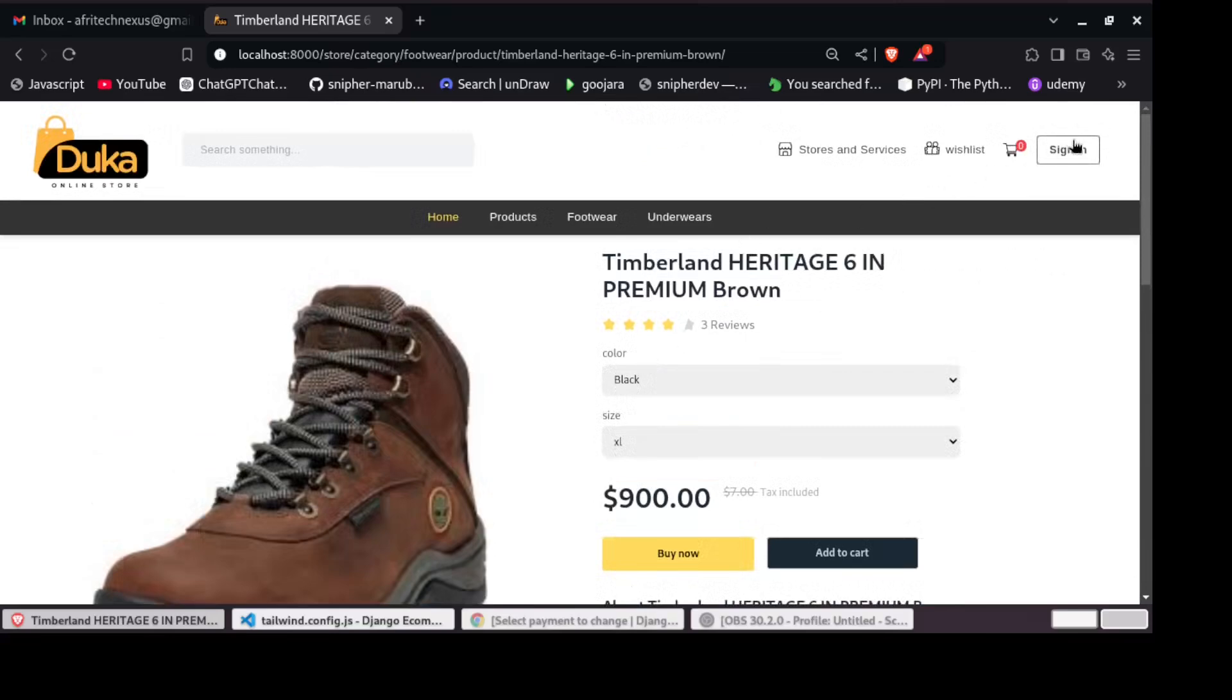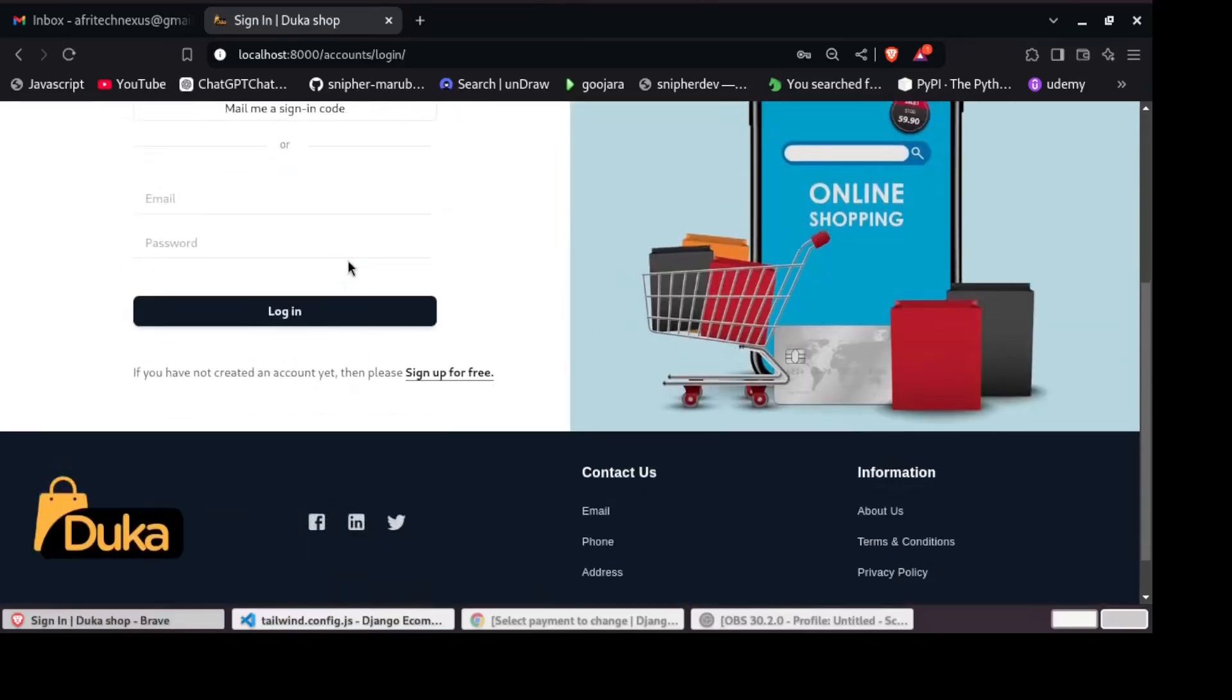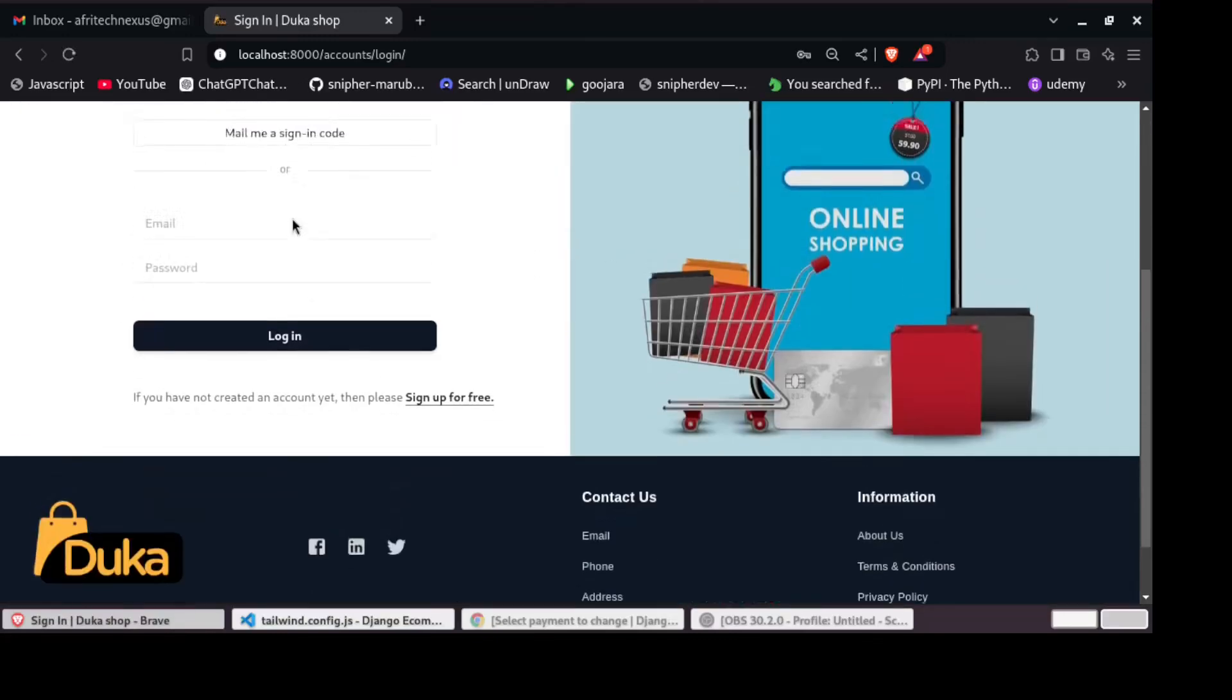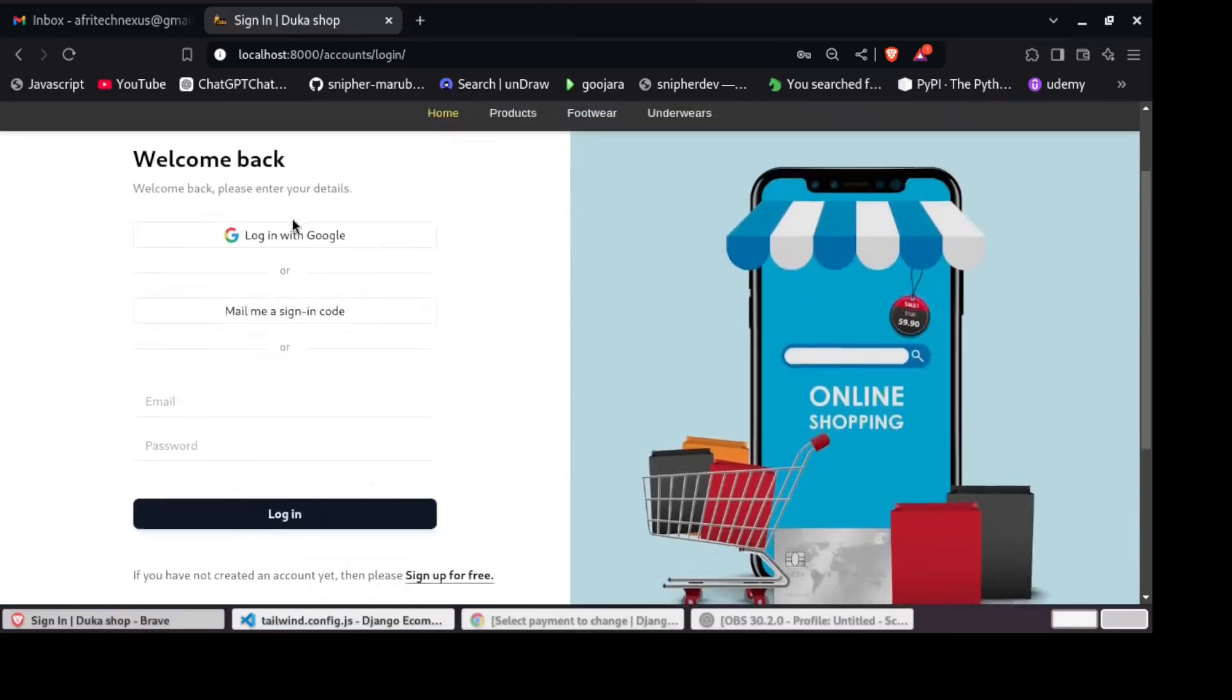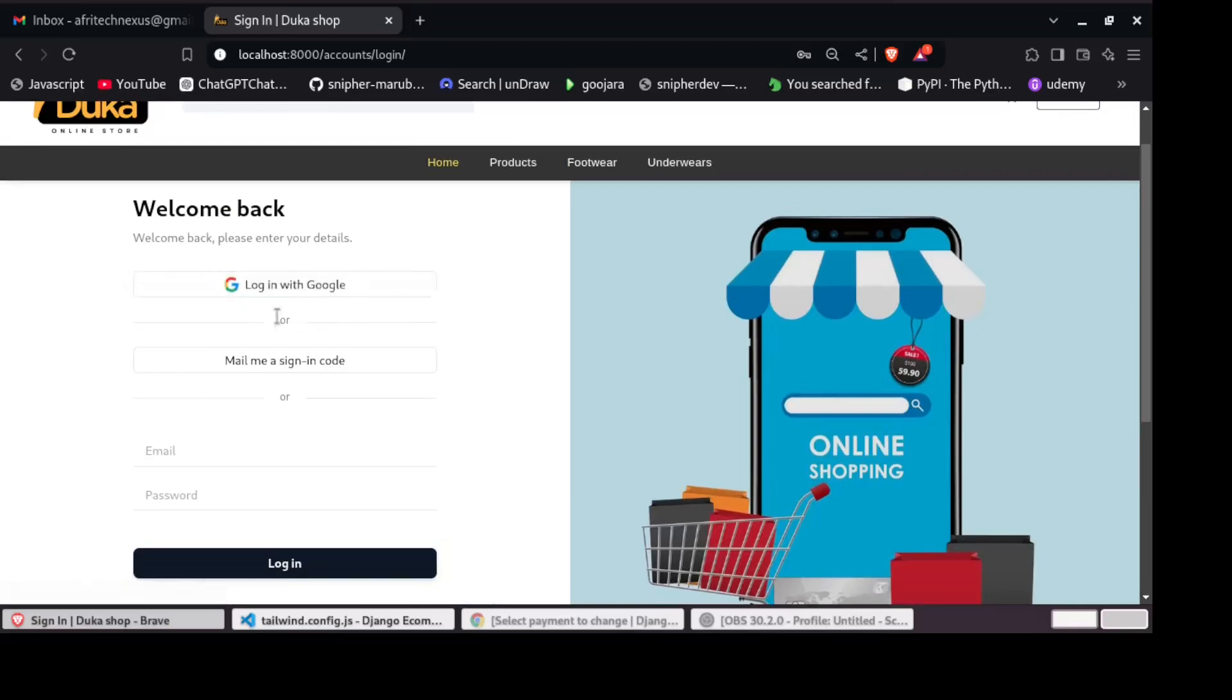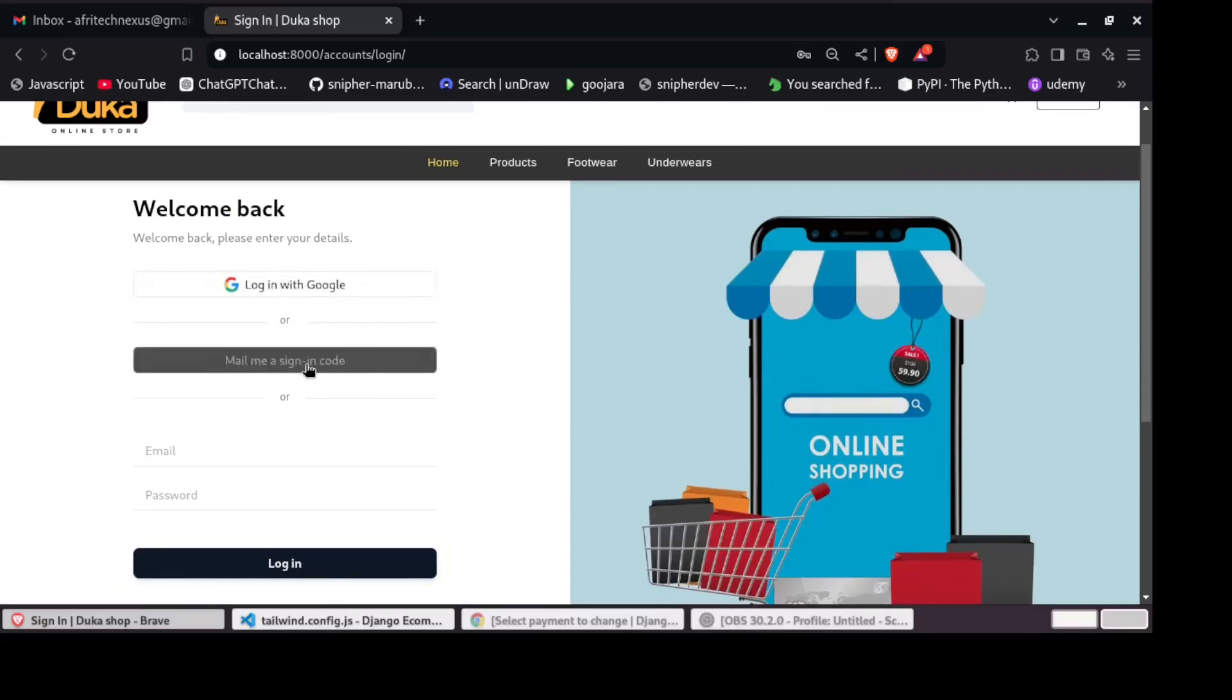From there, we have a sign in, that is registration of the users. We have login features whereby you can log in with Google. You can add many more. We will learn how to add social logins.